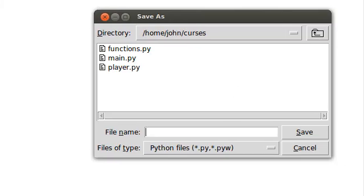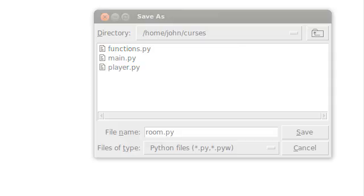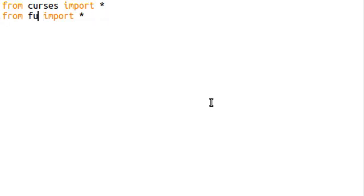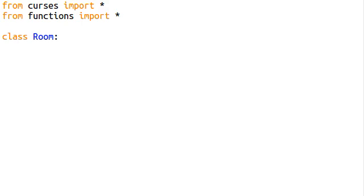I'm just going to make things easy and create a new file. This is going to be a class, so I'll save this inside of my Curses folder as room.py. What I'm going to do is import Curses and get the functions in case we need them, which we will. My class name? It's Room. Easy as that.